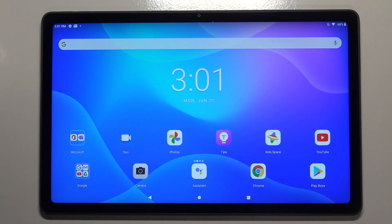Welcome. In front of me I have a Lenovo Tab P11, and today I'll show you how I can add widgets to the home screen.